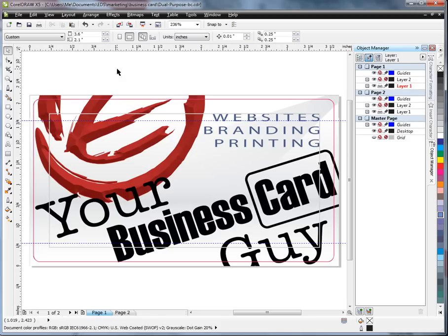Here is a pretty typical project. This is a business card that's being designed — actually one I'm doing for myself. It's a combination of two logos: the Envision Design Solutions logo, which does the websites and the branding part of the business, and the Your Business Card Guy, which specializes in business cards and other printed materials.